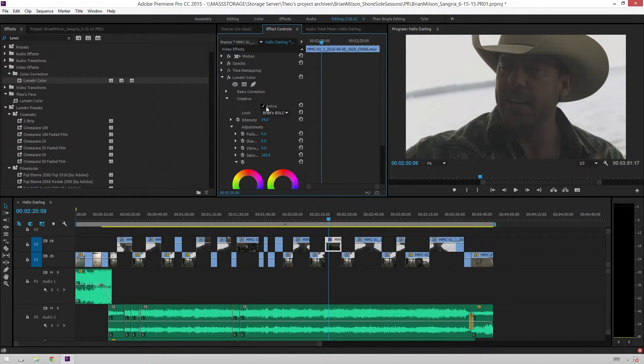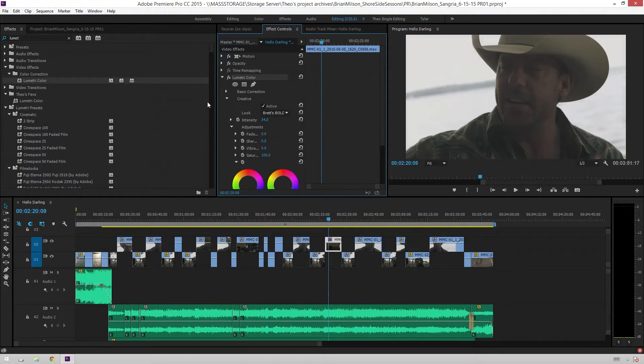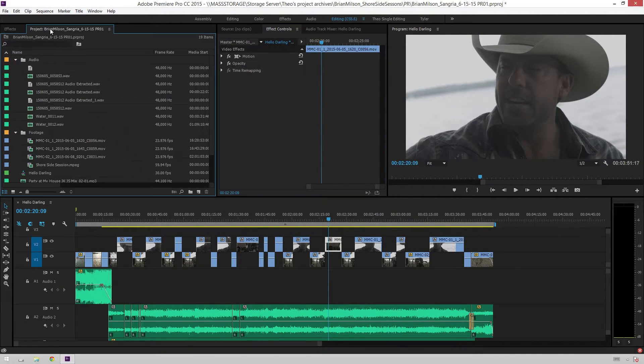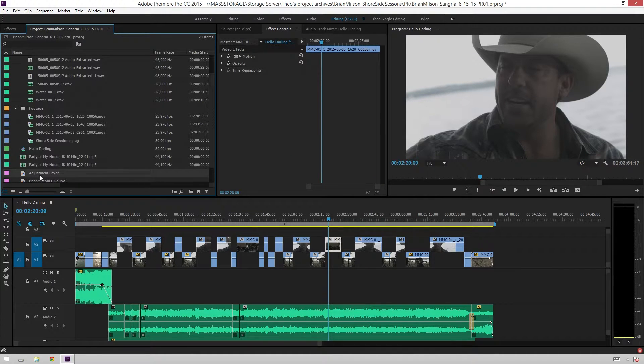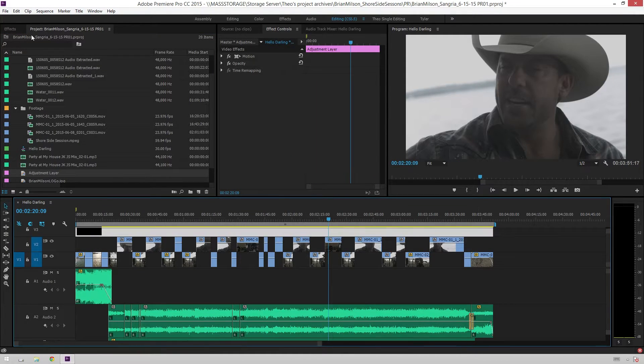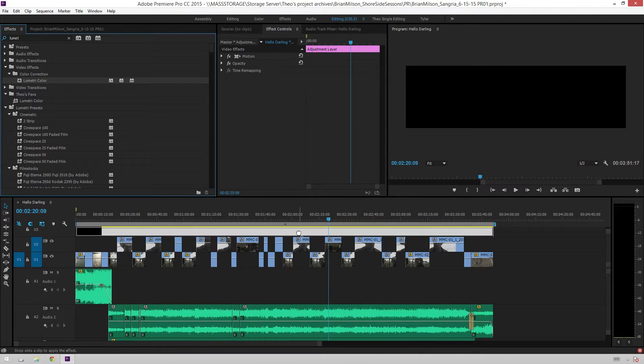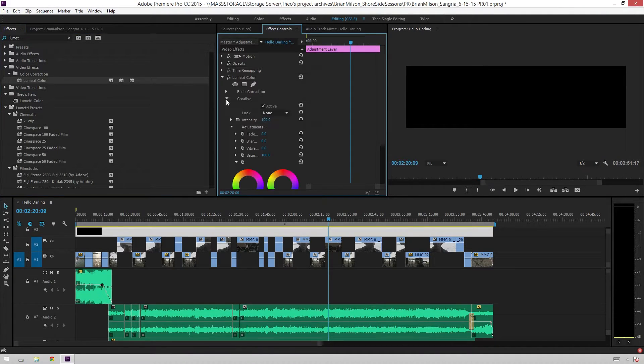So, here's before and after. Also, if you want to just do a one-size-fits-all thing for really quick and dirty grading, you can go and add an adjustment layer. Bring that in.